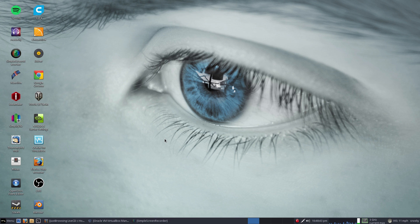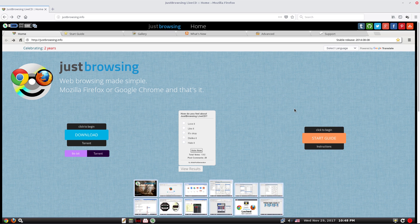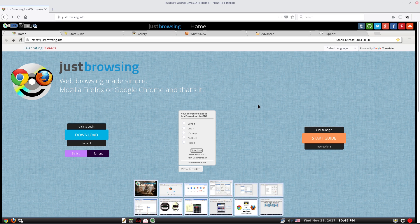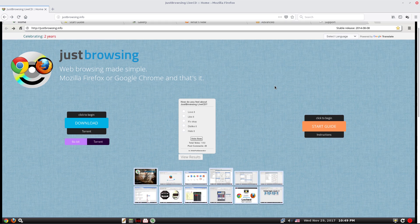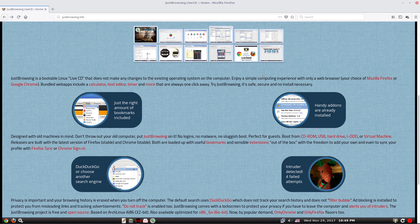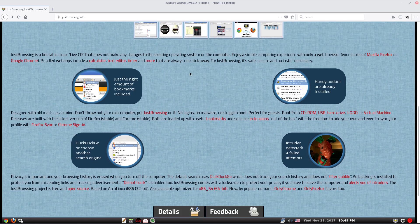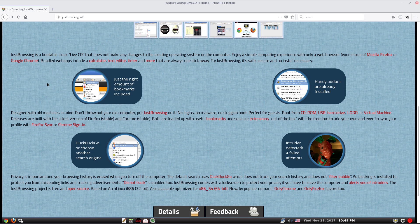This is the Just Browsing website. It's been going for two years apparently. It's just for web browsing only, nothing else. I thought it could be a good kiosk thing, but we'll come back to that later. We'll scroll down for you. It uses a live CD, so once you stop the live CD, nothing's there, it's all gone.